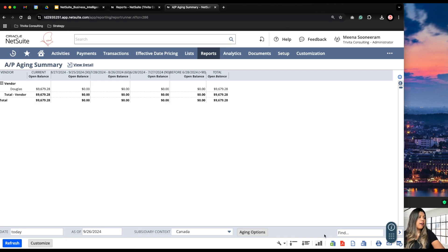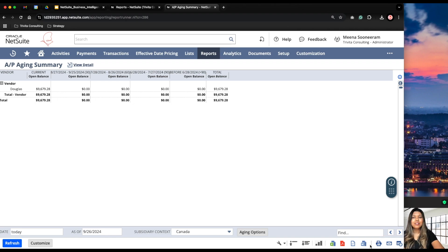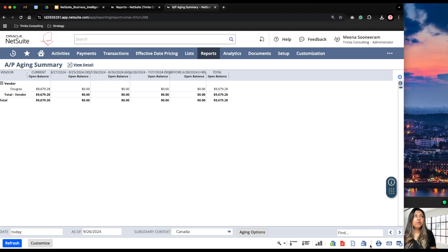Next, we have some options available below. For example, if you want to extract your report in Excel, PDF, CSV, or Word format, this is where you can do it. We can also print and schedule this report to be sent. For example, if you want this report sent to your controller every Monday morning, you can schedule it to be sent automatically to that person.